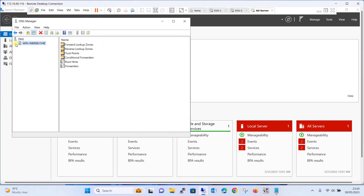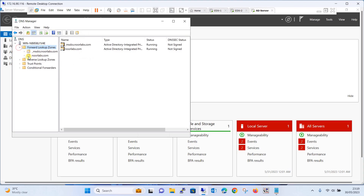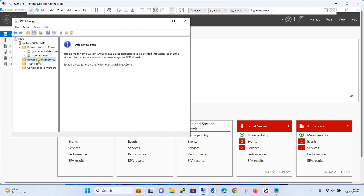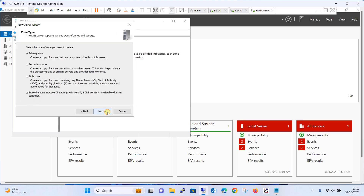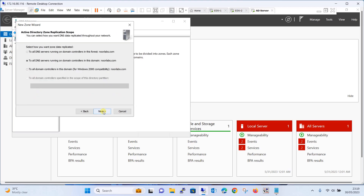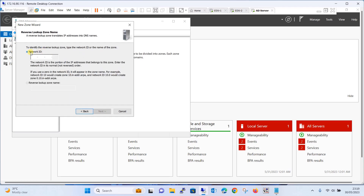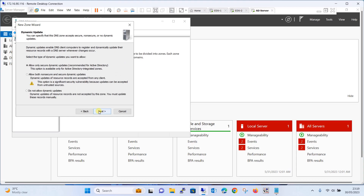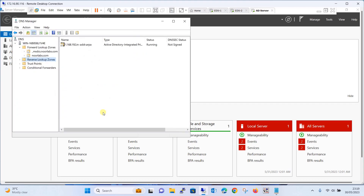In DNS Manager, expand the server. You can see the Forward Lookup Zone, but the Reverse Lookup Zone is not there. So let's create a reverse lookup zone — click 'New Zone' and click Next through the wizard. For the Network ID, enter 192.168.1, then click Next. Allow dynamic updates and click Next, then Finish. You have now created a reverse lookup zone as well. Let's start adding the entries.